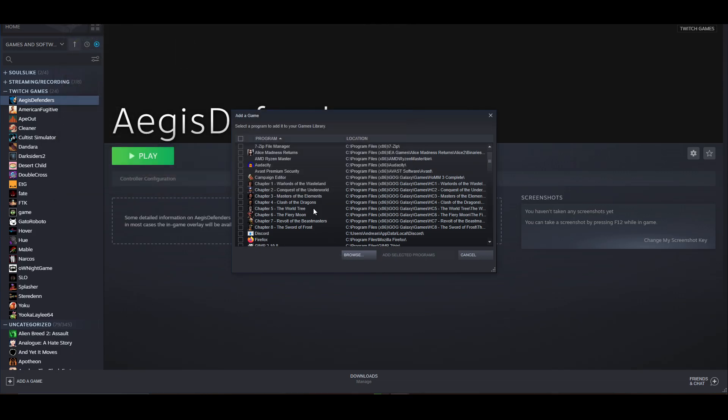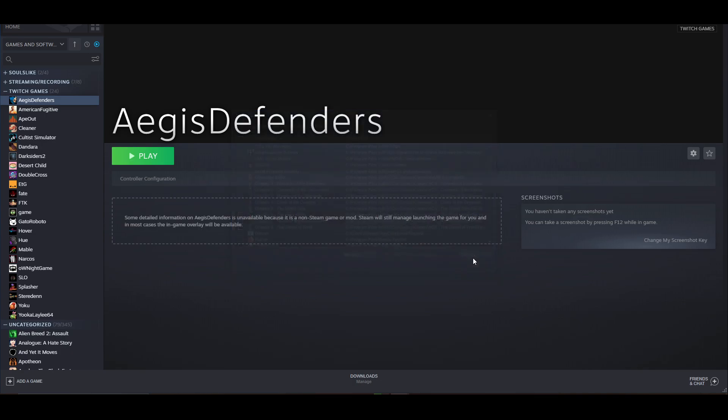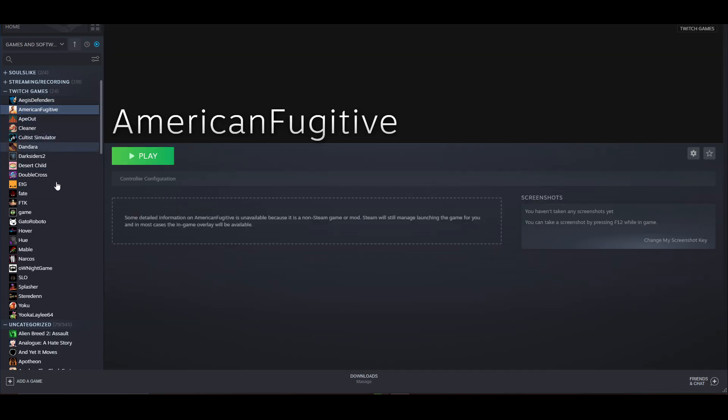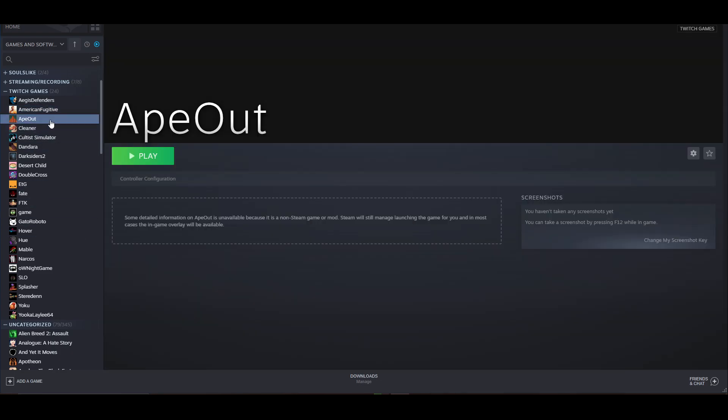Then just press add selected programs and it's that easy. When you open this up with Steam, your controller will work. I have a Steam controller and also an SN30 or similar third-party controller.